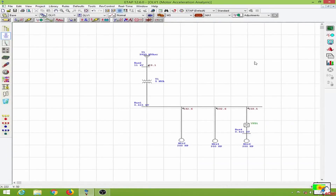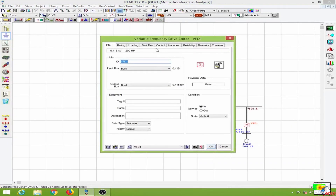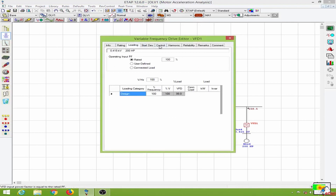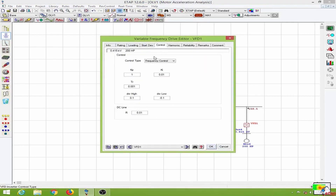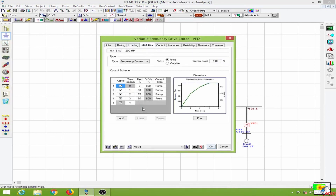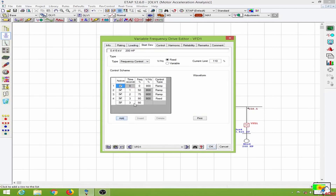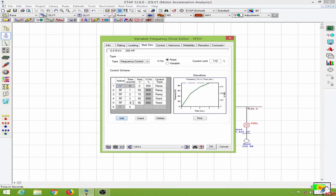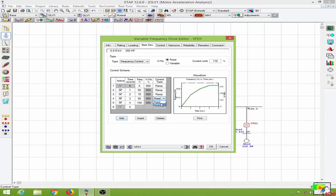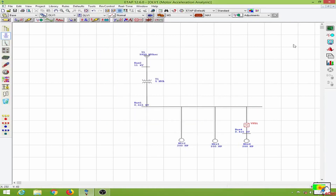Let me edit my control scheme and for the next second I will put in 100 percent frequency. Now we will run this analysis again.